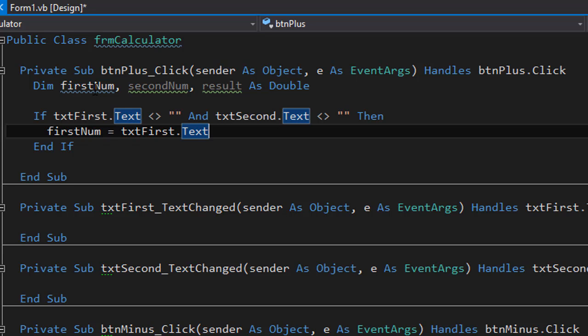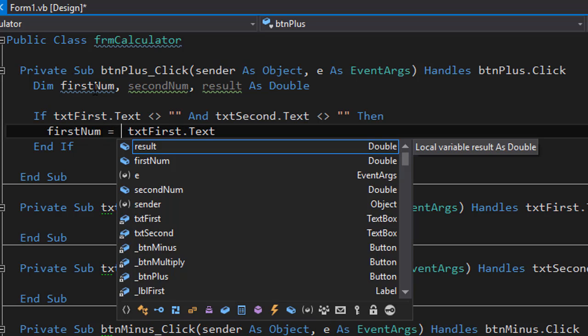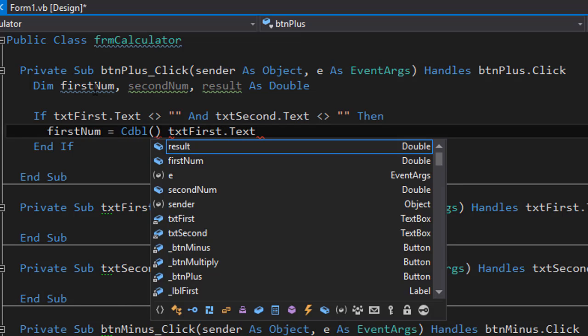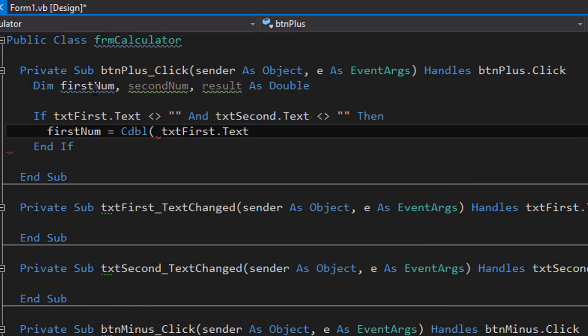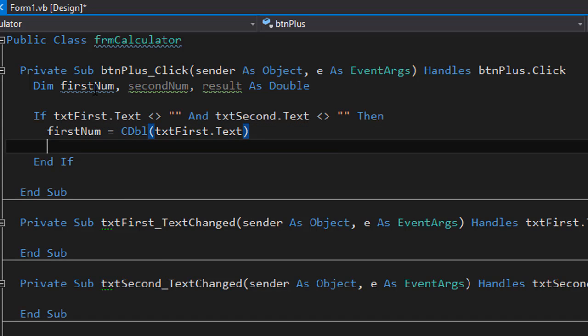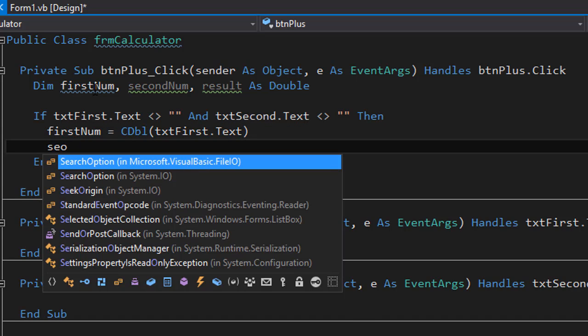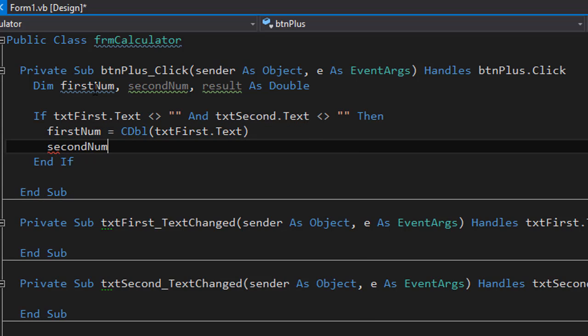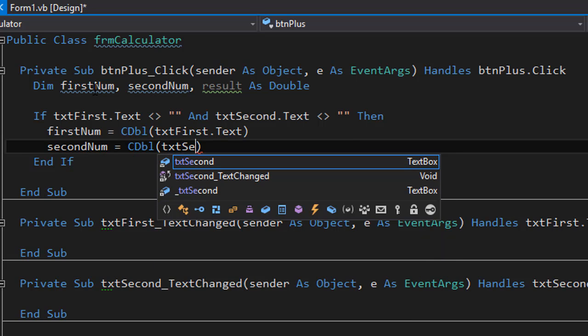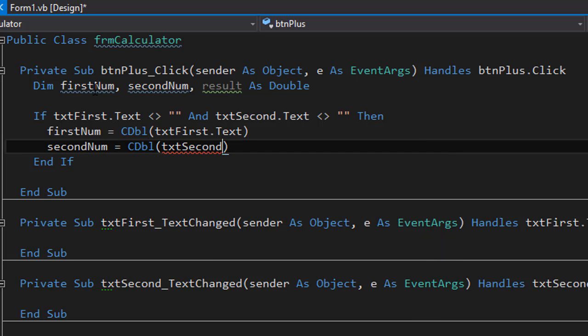However, it is highly recommended that you do an explicit conversion to a string and make it double or an integer. In our case, it's a double explicitly. So we will do cdbl and convert the text from the text box to a double and assign it to our first number. And we will do the same with the second number. And this one comes from the second text box.